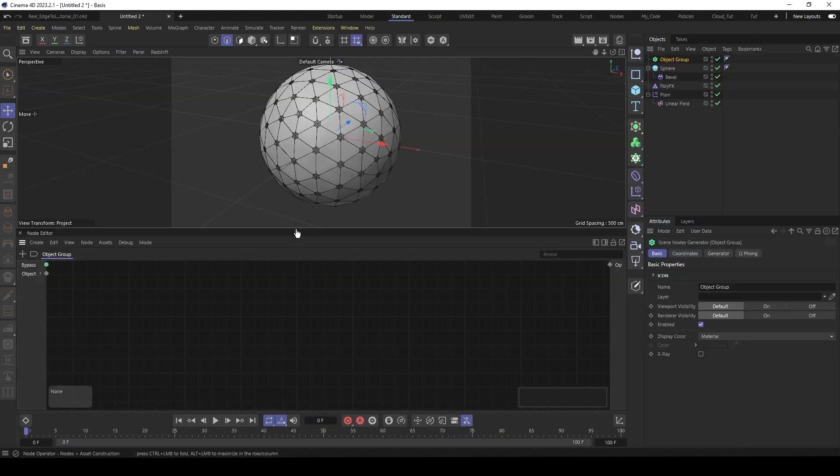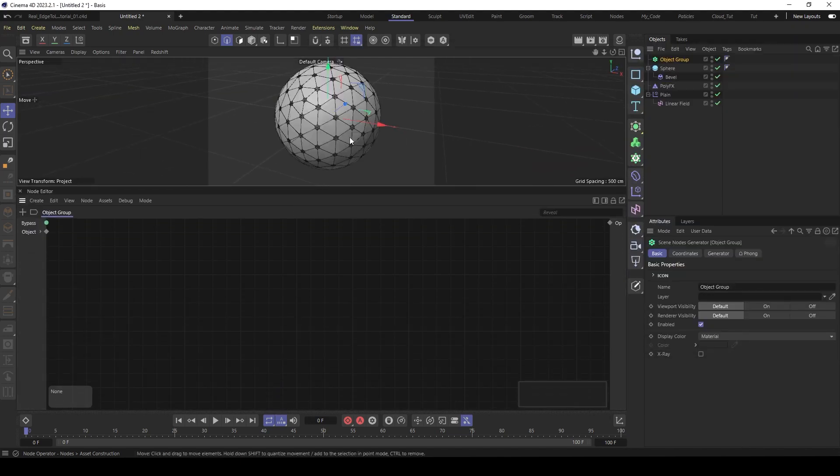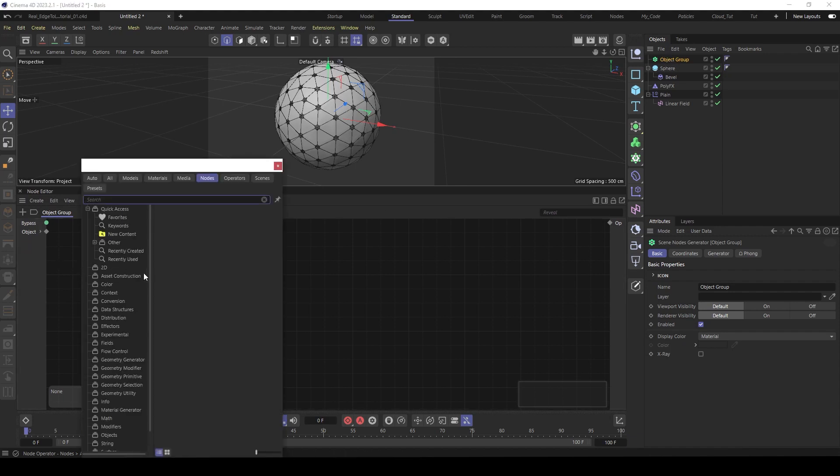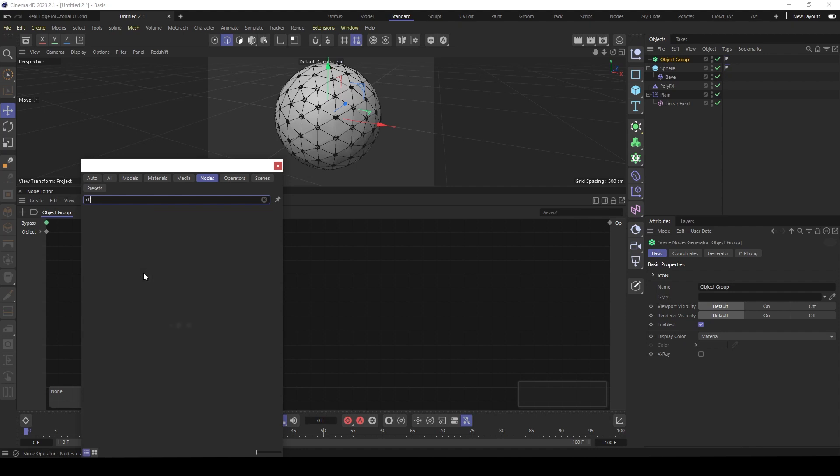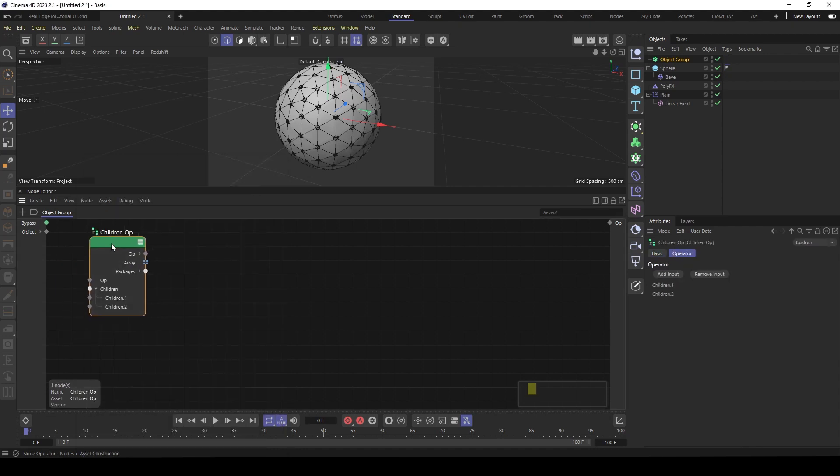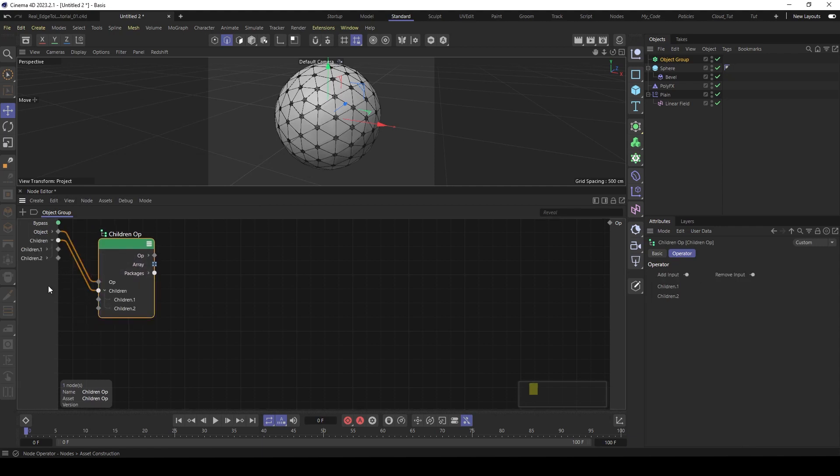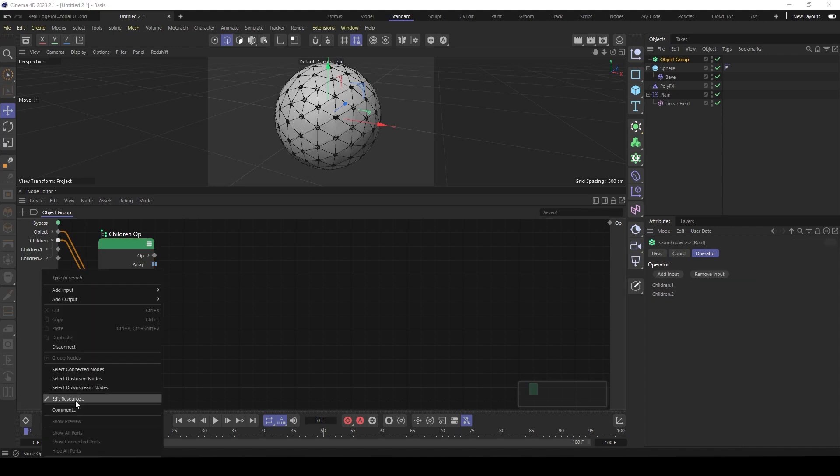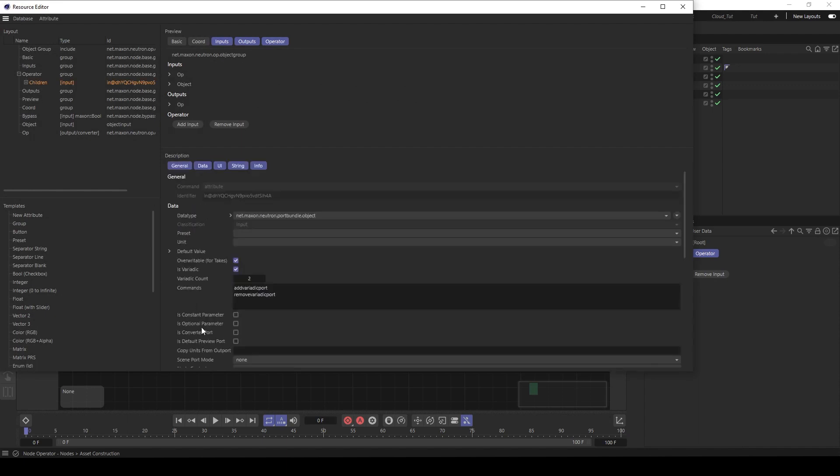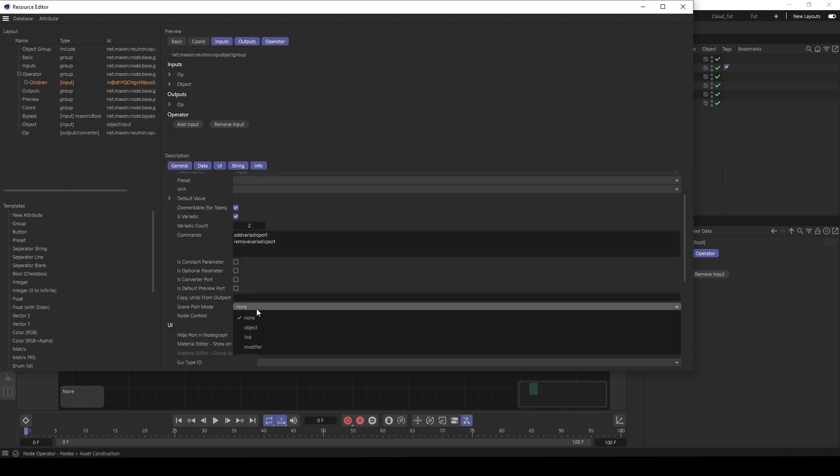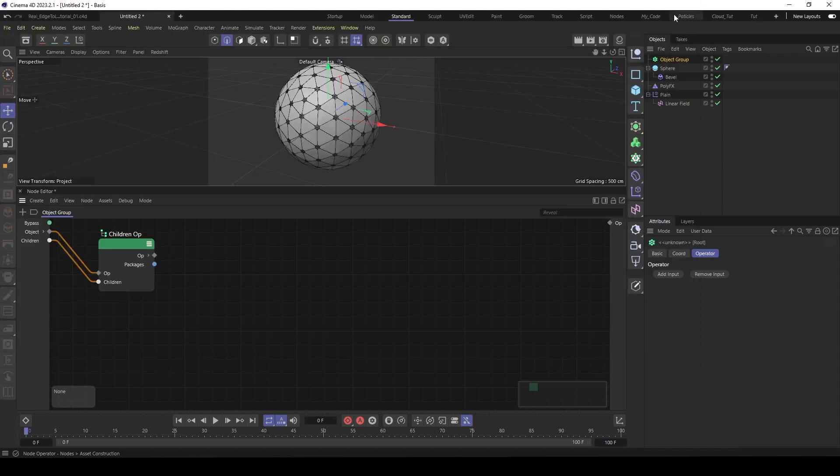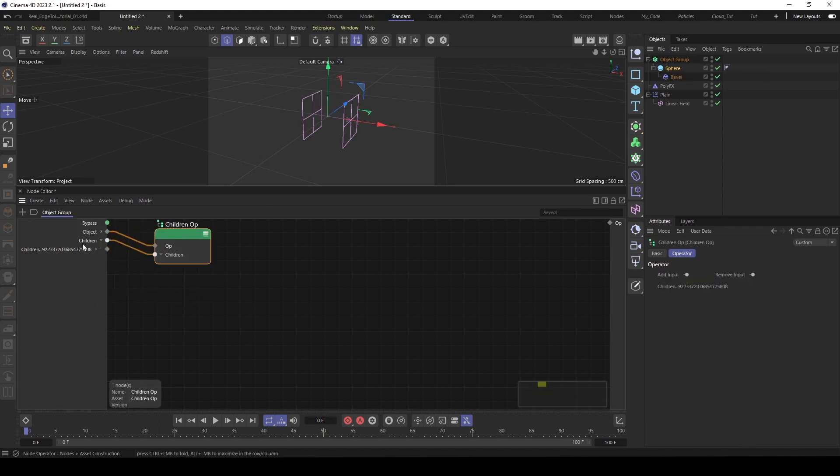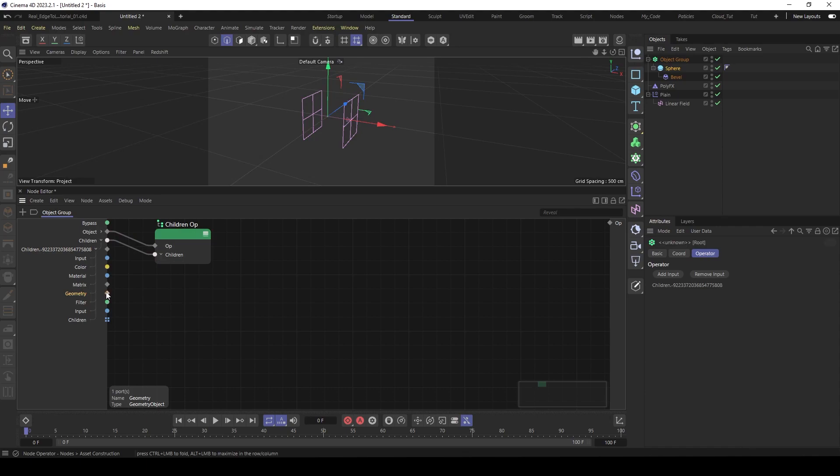Then we like to feed the sphere here as child. So first let's make a child operator. Feed this in here and the children back to the inputs. Then go to edit resources. Go to children and set the scene part mode to object. Okay, now we can place the sphere here as child of the object group.